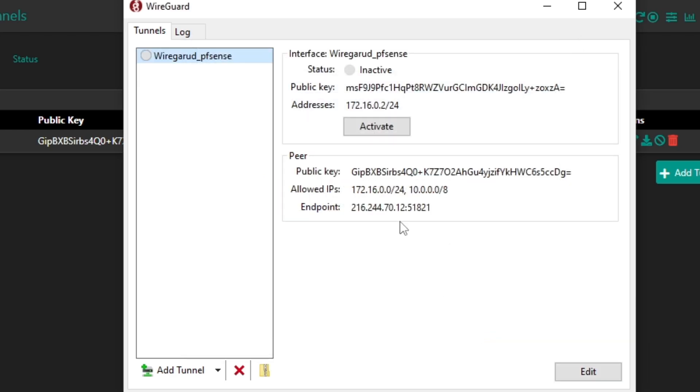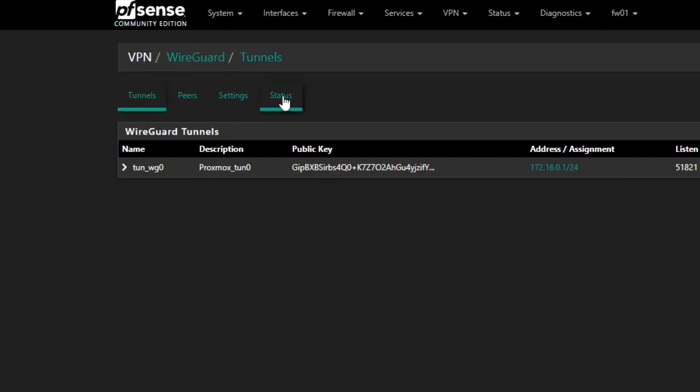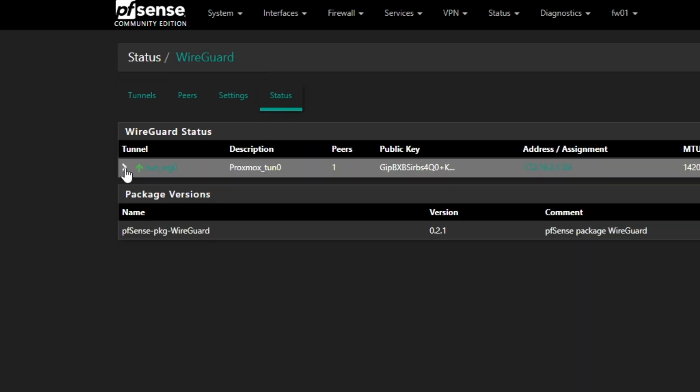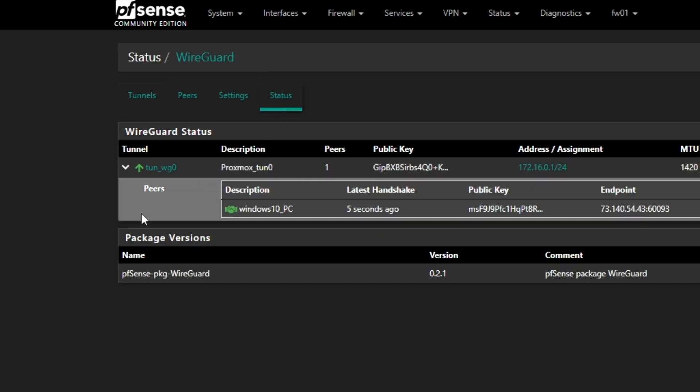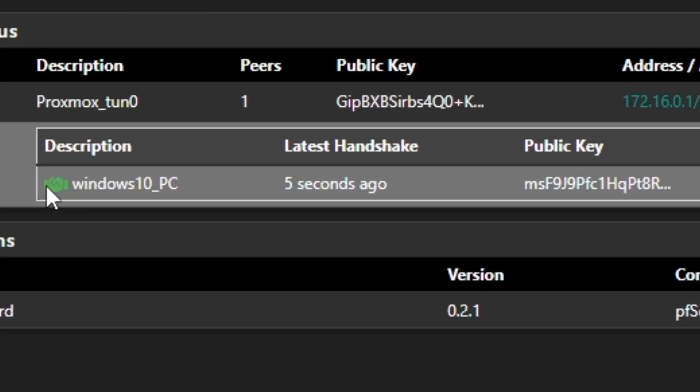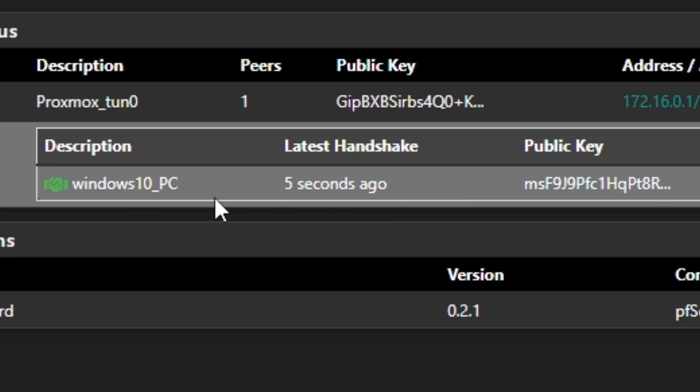And then click on Activate and let's see if it activates. Okay, so it's activated. And I'm going to go check the status here as well. Now you can see I have this peer in green that says in less than five minutes it was connected. Latest handshake five seconds ago, and all the information.